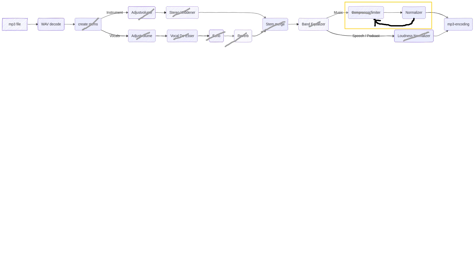Basically, what we will do is apply a normalizer, then a limiter and a normalizer again. This process can be repeated as many times as necessary. You will see why.